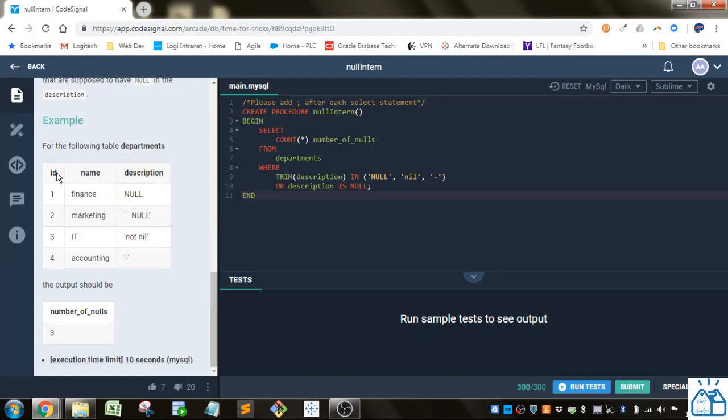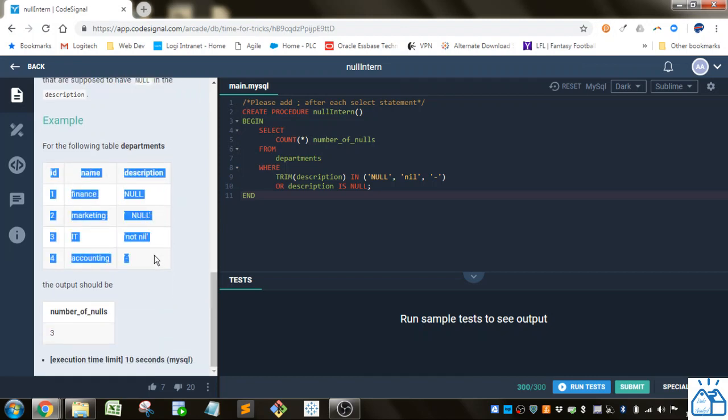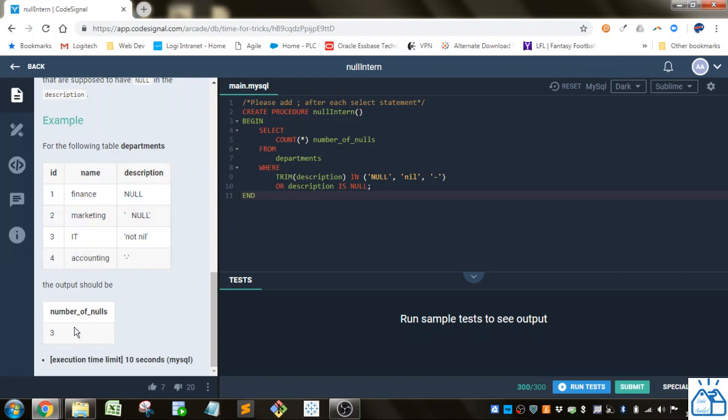So this is the table that we have, and then it wants to count the number of nulls. So it'll be one, two, three in this case. This one is not null. Alright.